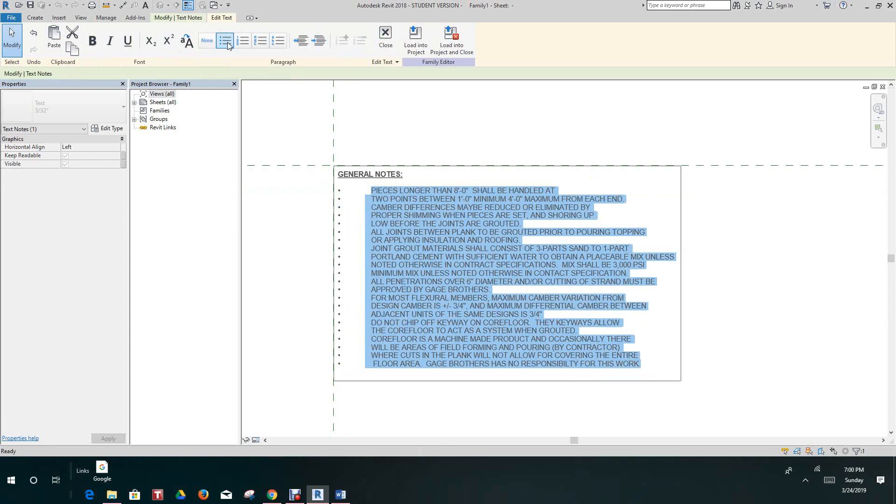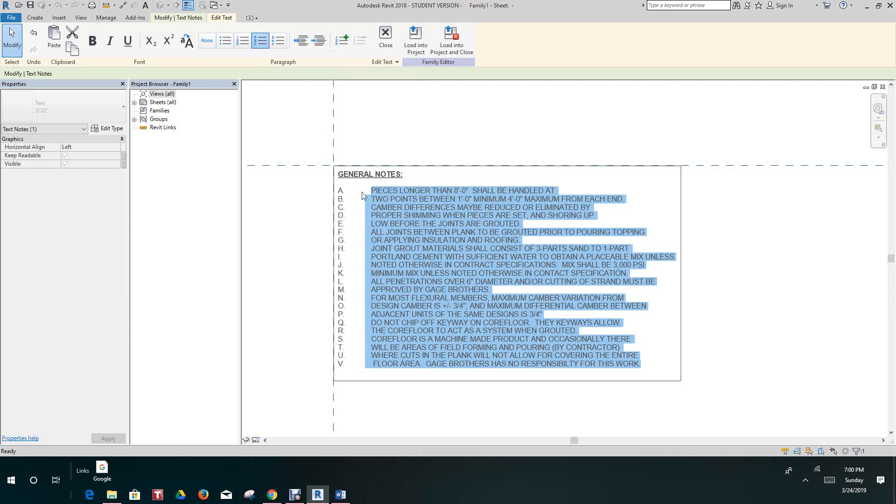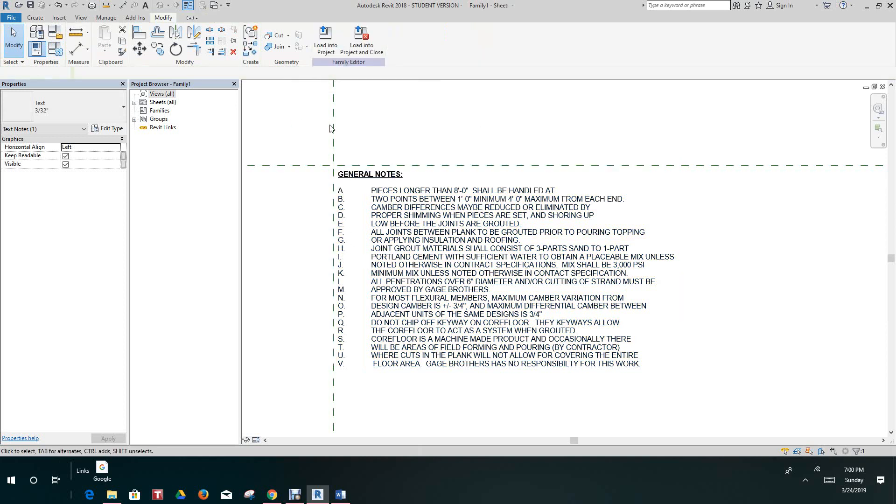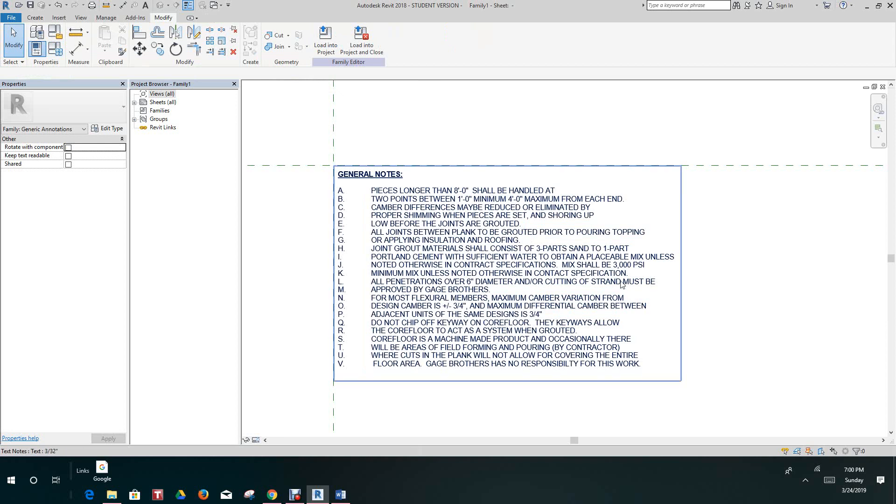At this point we can create bullet points or we can add numbers, alphas. We can change the format. As you can see we got all these options.